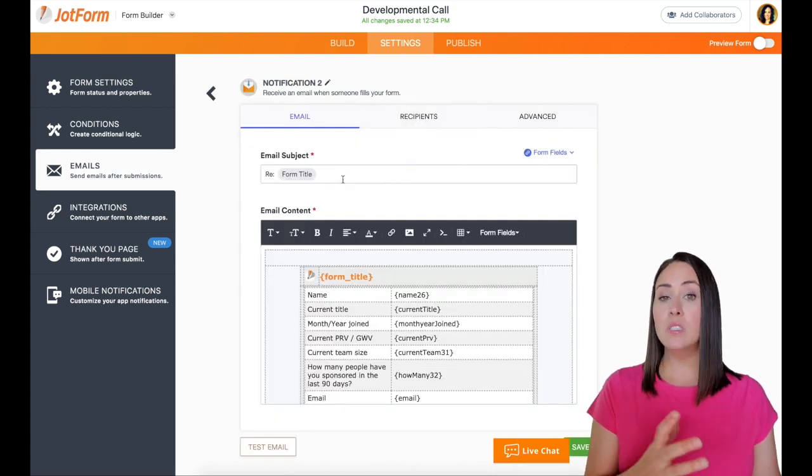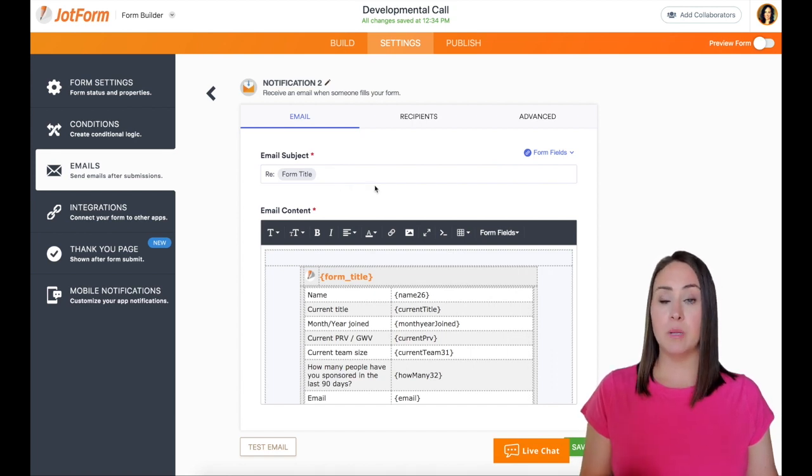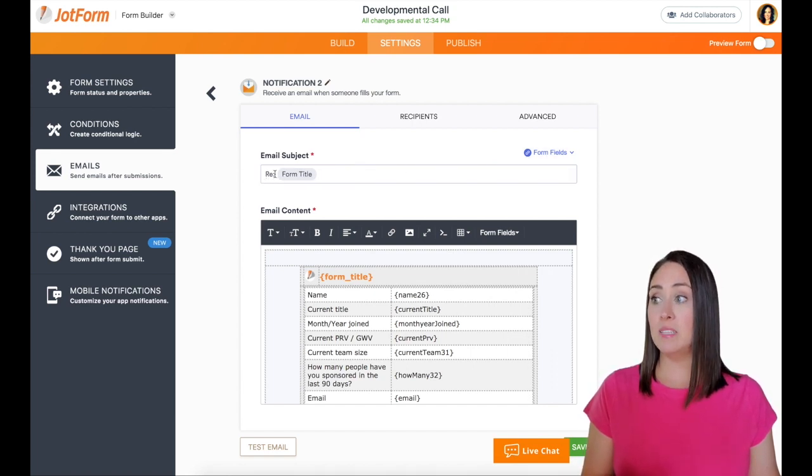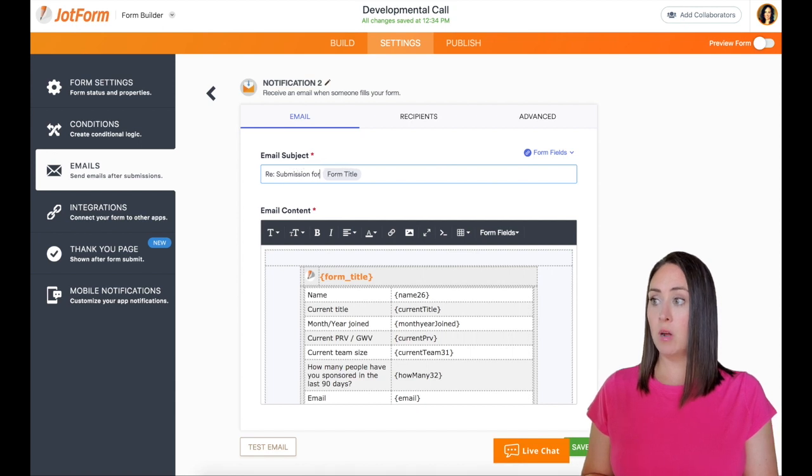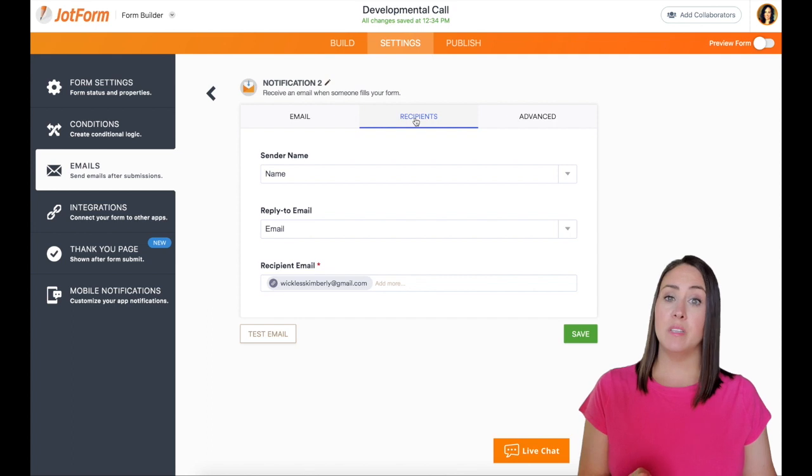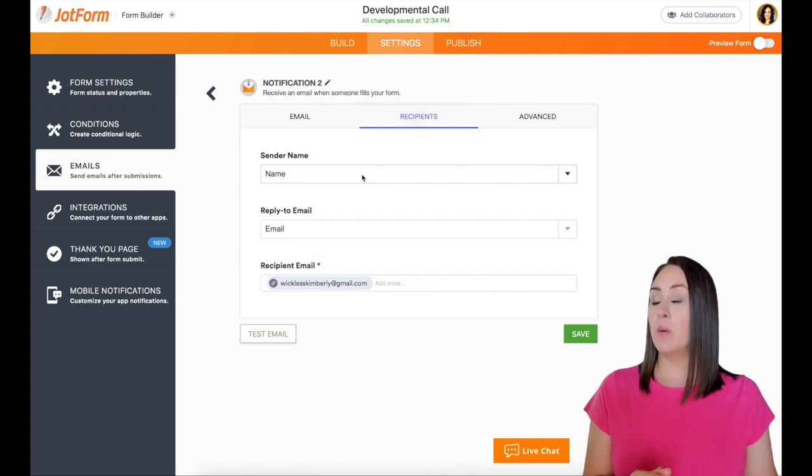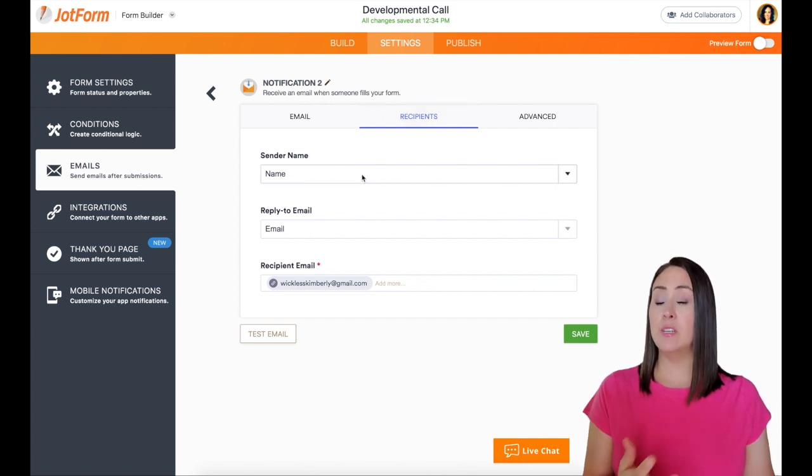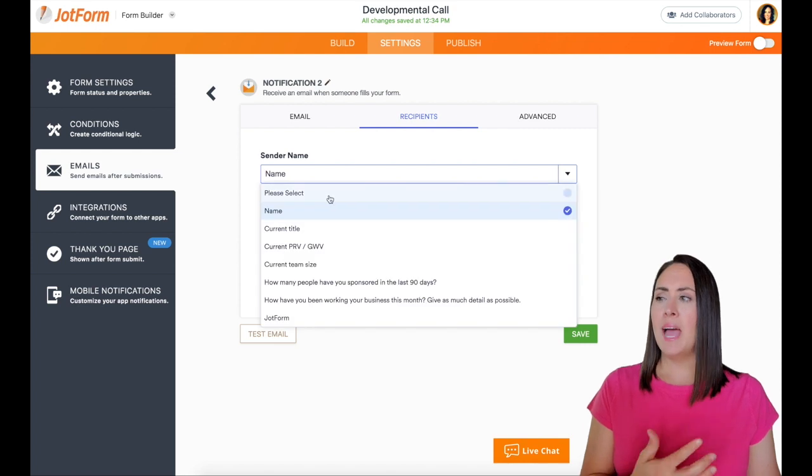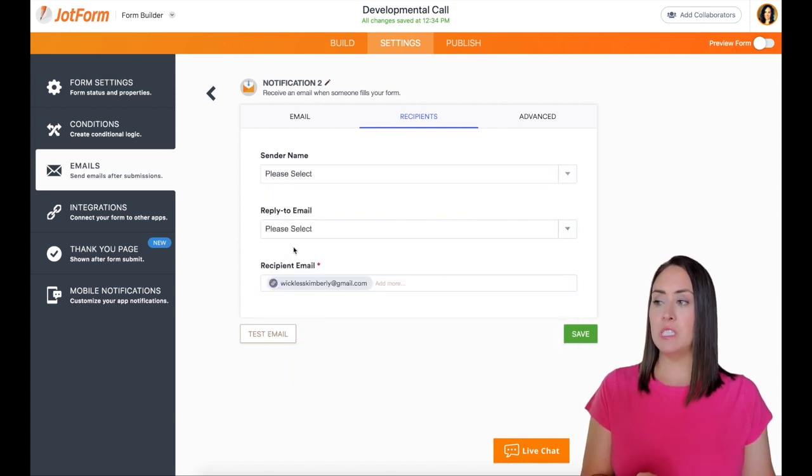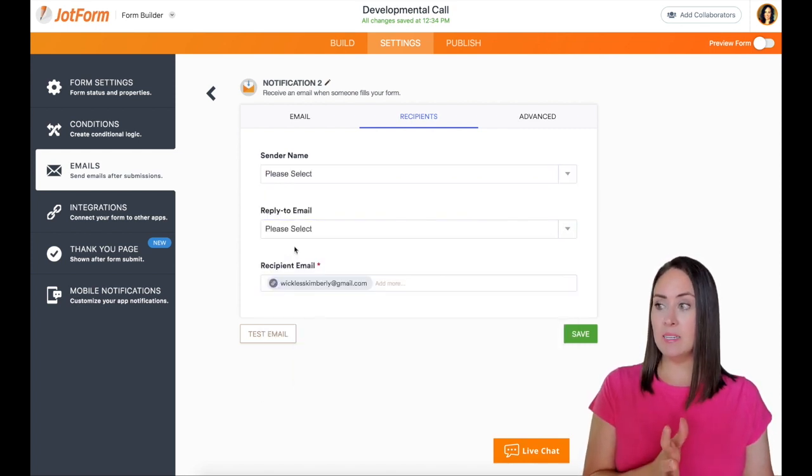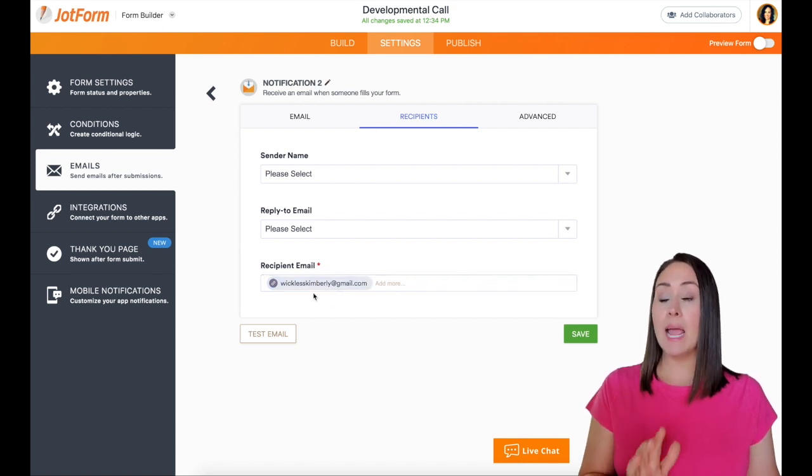It's going to look very similar, right? So we have the email subject, we can also edit this here. I'm going to put submission for, right? Now under recipients, we can make this look however we want to look. So right now it has the sender name being the name of the person who filled out the form. I'm going to move these just to select, because the only thing that we're needing is the recipient email.